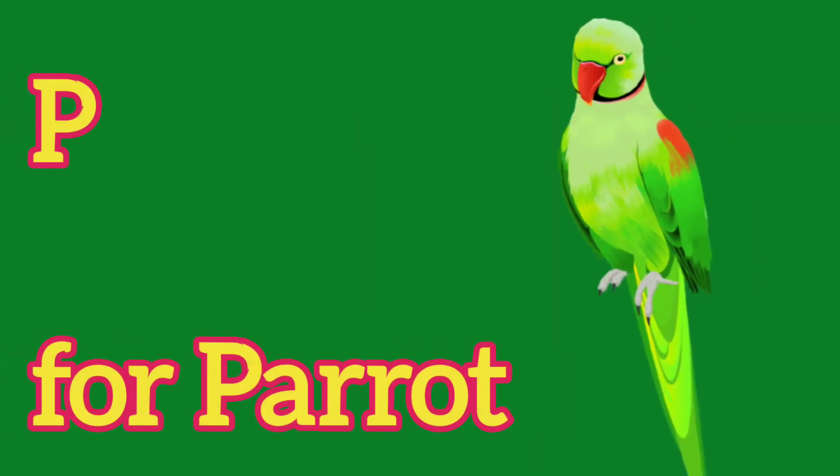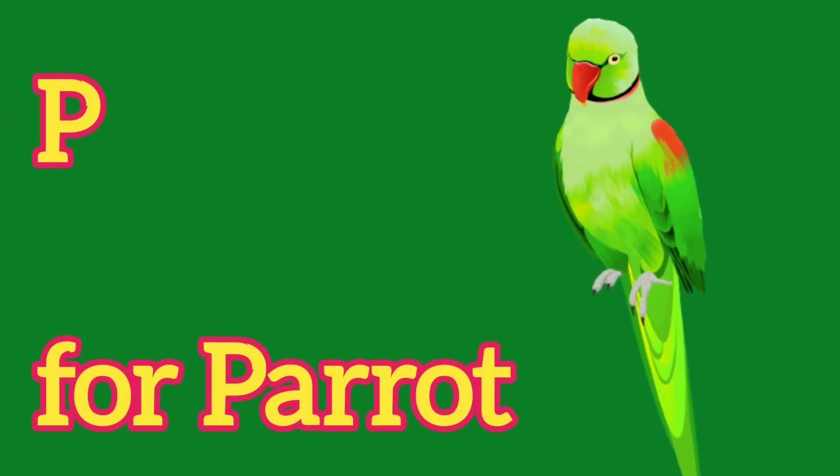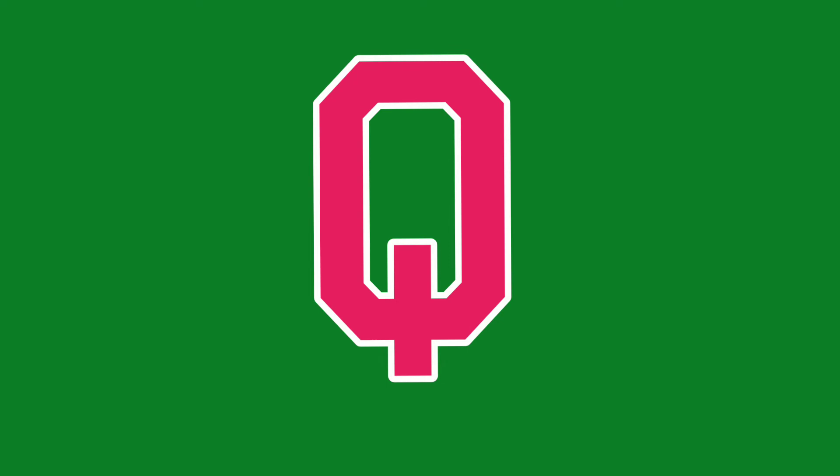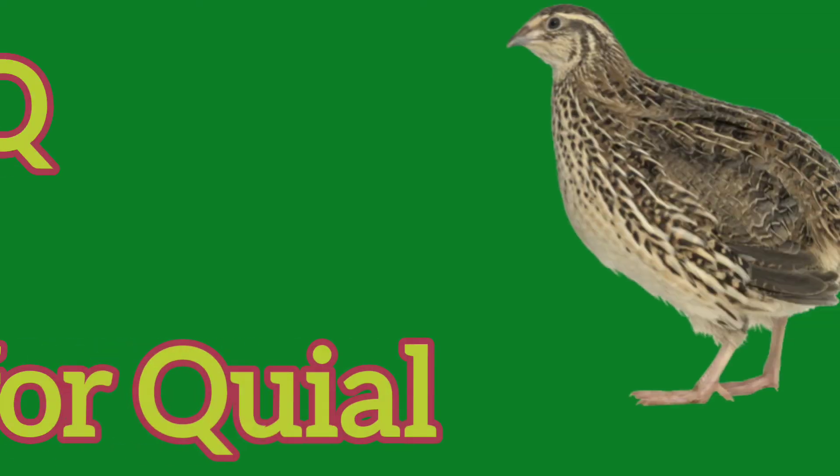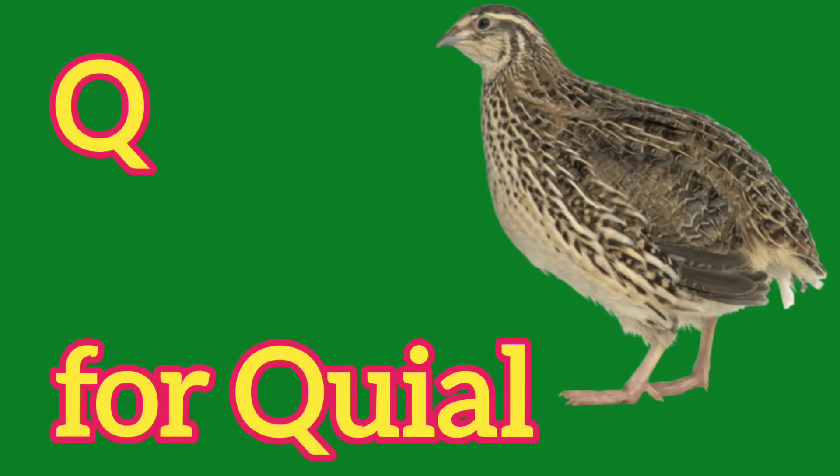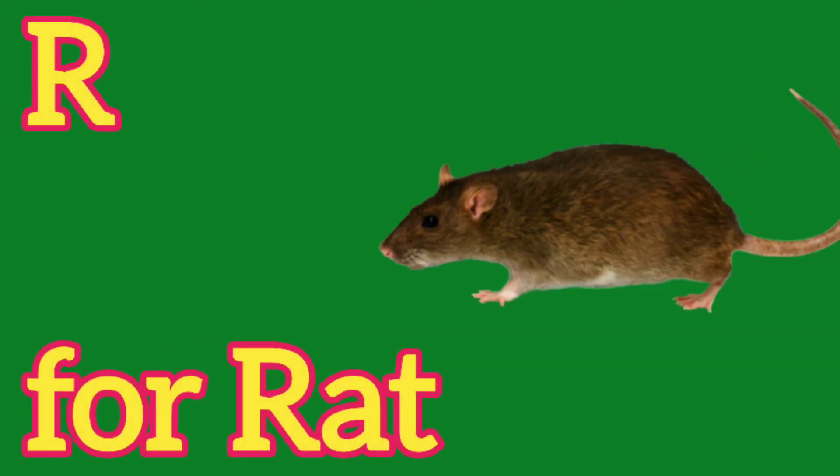P, P for Parrot, Q, Q for Quill, R, R for Red